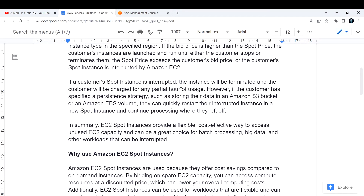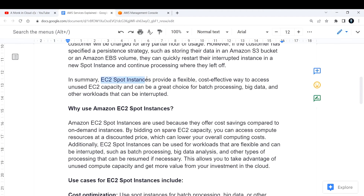However, if the customer has specified a persistent strategy — such as storing their data in an Amazon S3 bucket or an EBS volume — they can quickly restart their interrupted instance on a new spot instance and continue processing where they left off. Basically, by storing your data to an EBS volume or S3 bucket, you can restart by attaching the same EBS volume to the new EC2 instance.